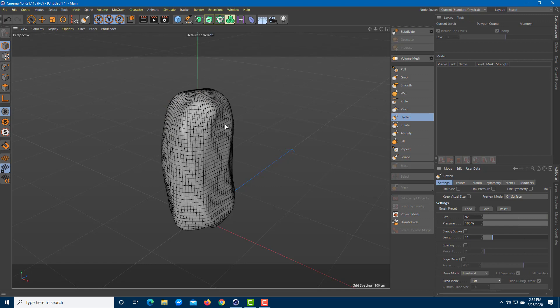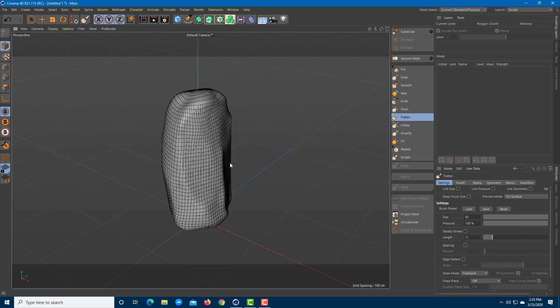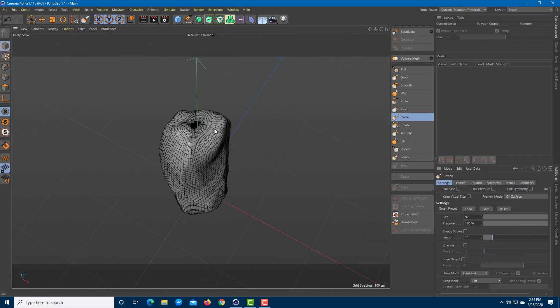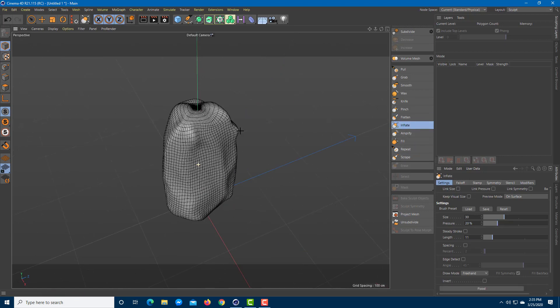You have many different tools. Flatten really flattens out a part of the model — it flattens everything up, as you can see.